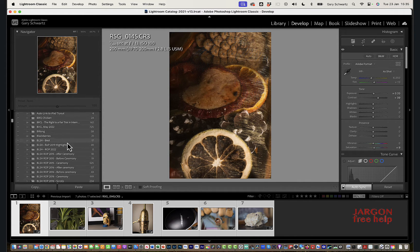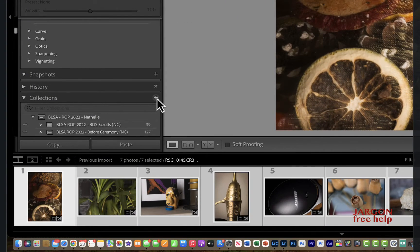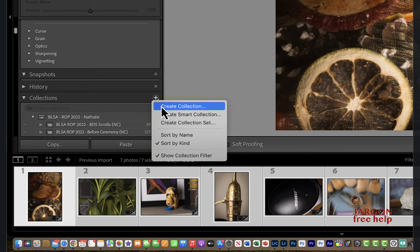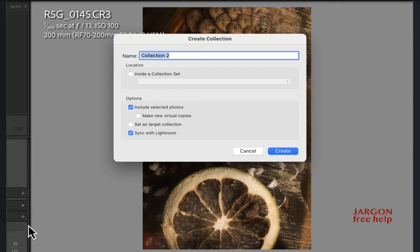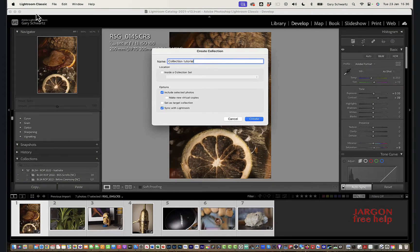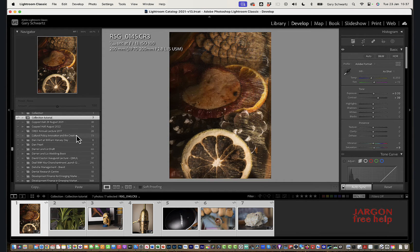I'm going to go to my Collections panel. You can see there's a little plus sign on the side - I'll click on it and choose 'Create Collection'. Let's name this 'Collection Tutorial'. I've got 'Include Selected Photos' checked, which I want, and I've got 'Sync with Lightroom' enabled. You do need an account and you should be logged in - you can see at the top left I'm logged in. I'll click Create.